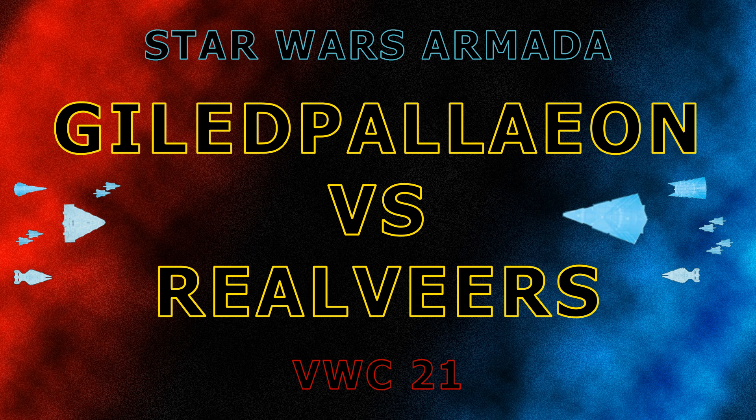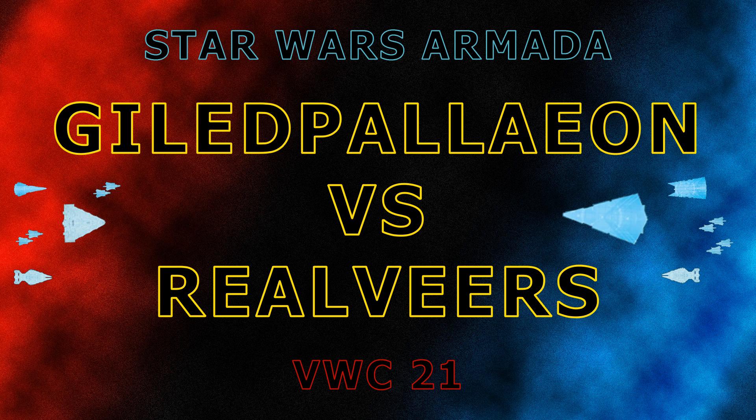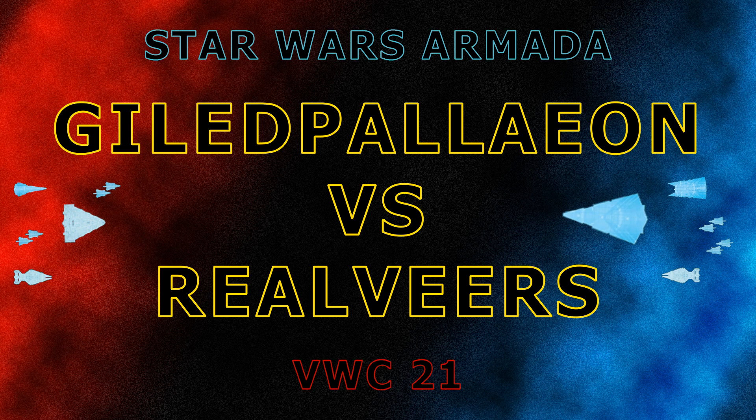Welcome to this quick recap of the Star Wars Armada Vassal World Cup 2021 battle. This is the first semi-final game and it was the number one seed, Gilead Paleon, facing off versus the number four seed, Real Veers, an elimination match to play in the final.